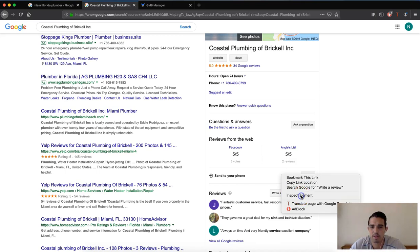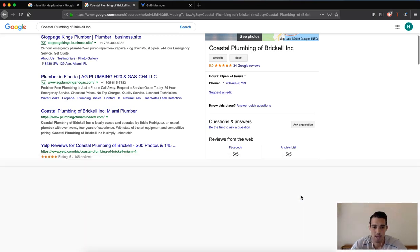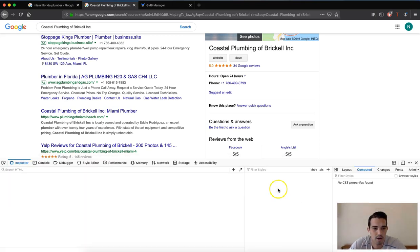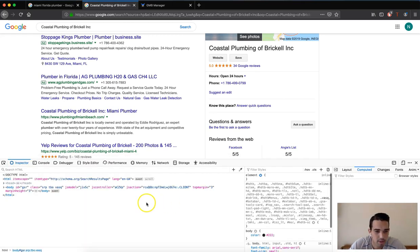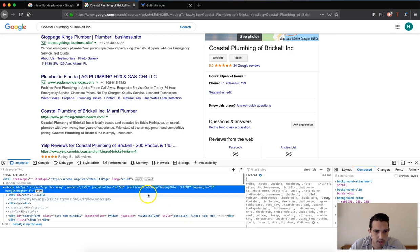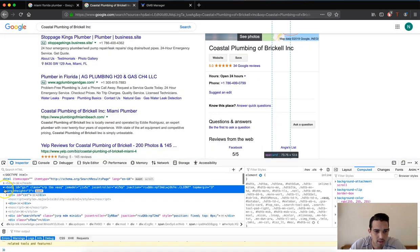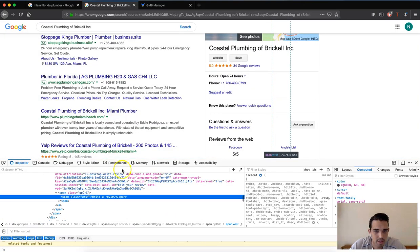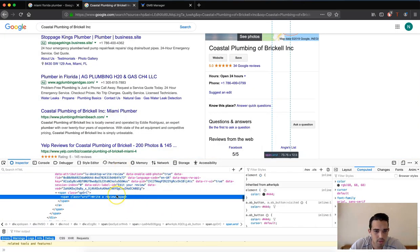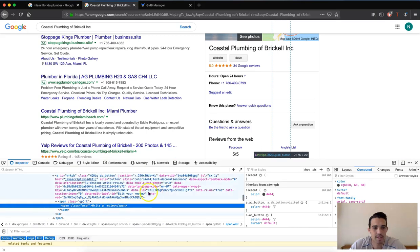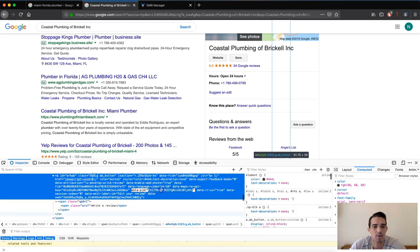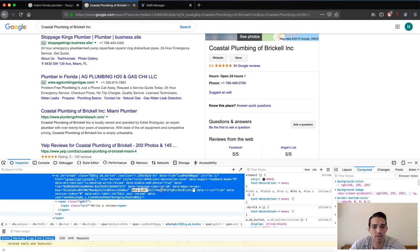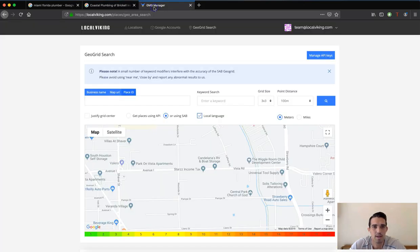the GMB listing and we are simply going to inspect elements. And we can see that once we do that we have this data PID and all we are going to do is cut and paste that and put that into the Place ID input.